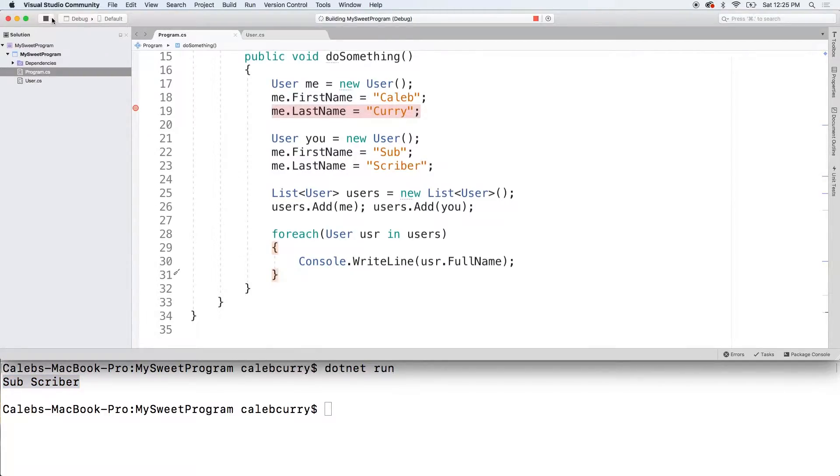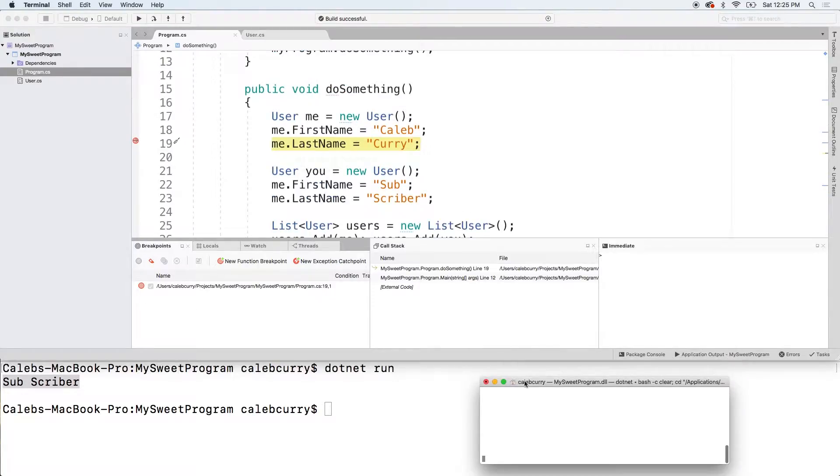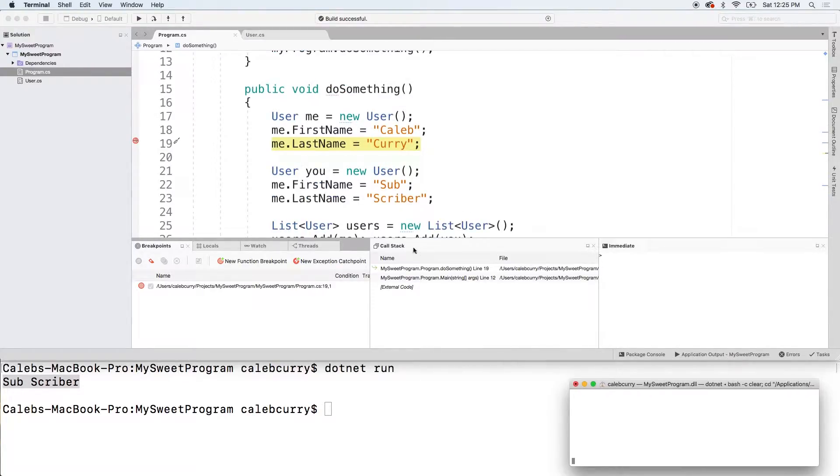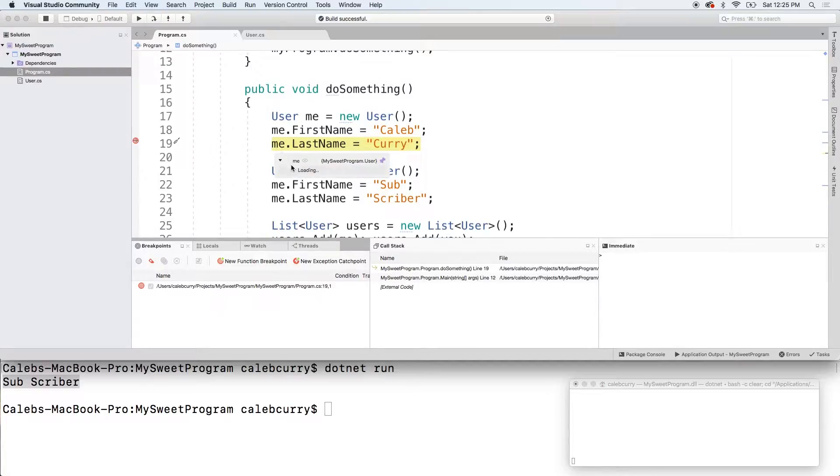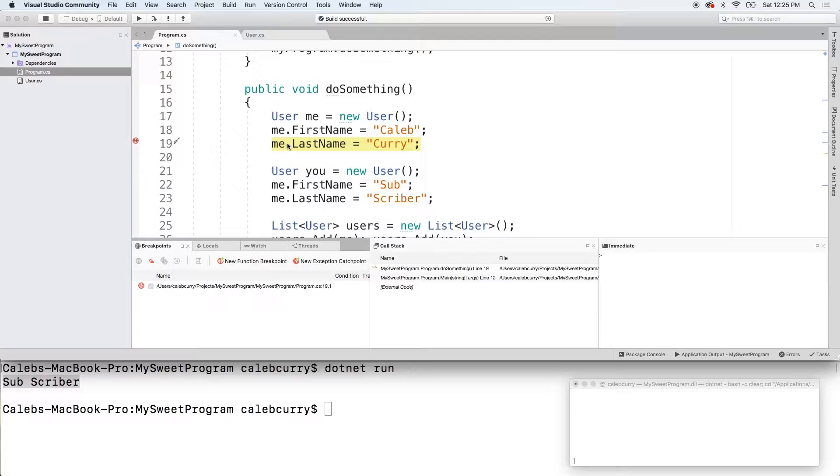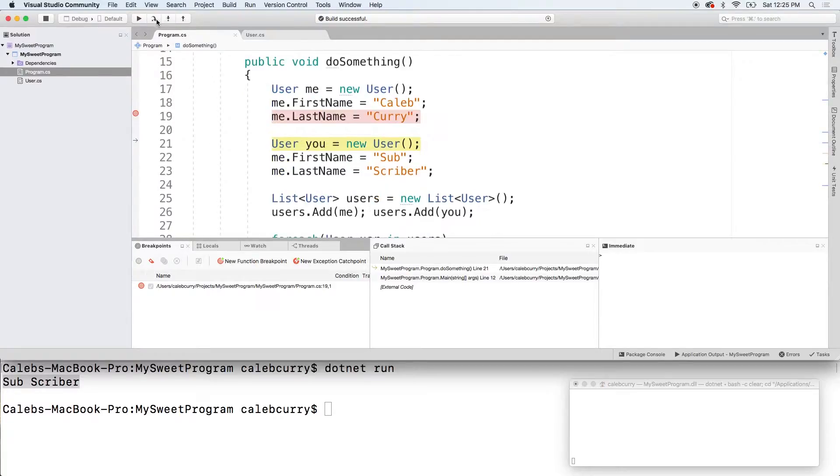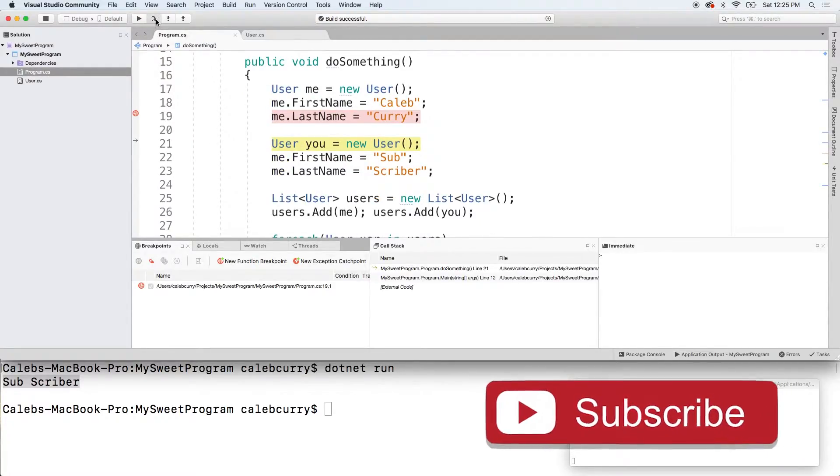Run this. Drag this down here and take a look at some of these variables. So, we have me expanding this. We have a first name and pretty soon we'll have a last name as soon as it gets there. That's good. Next, we got you.